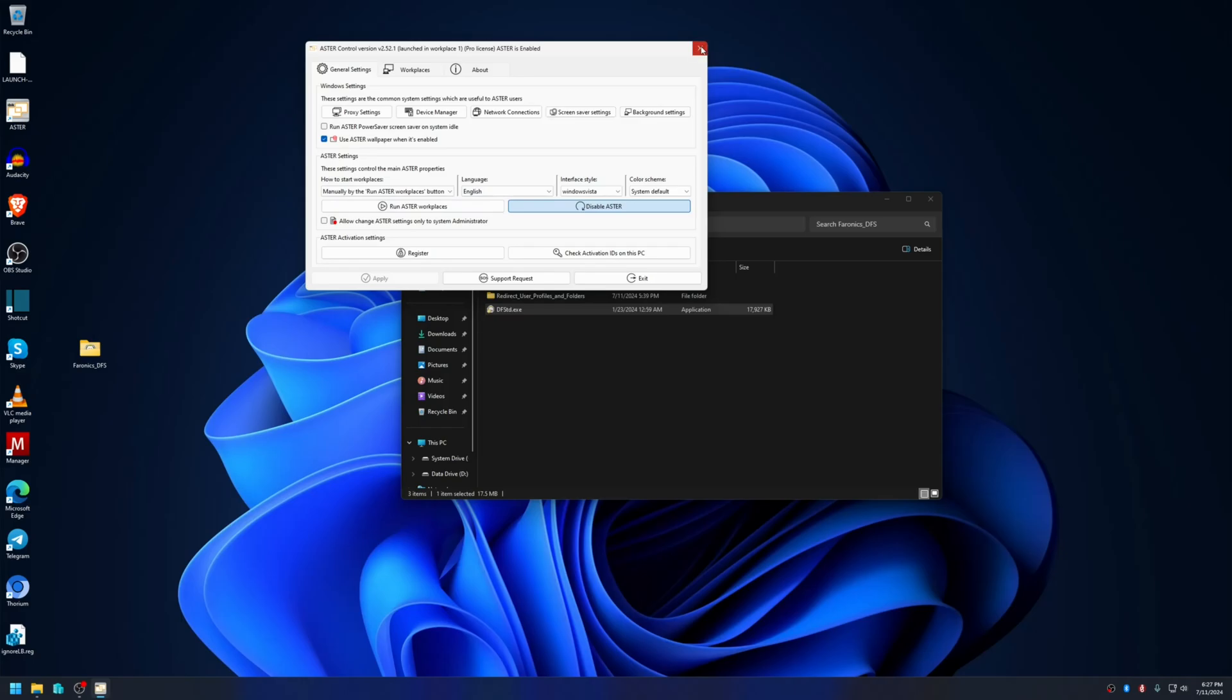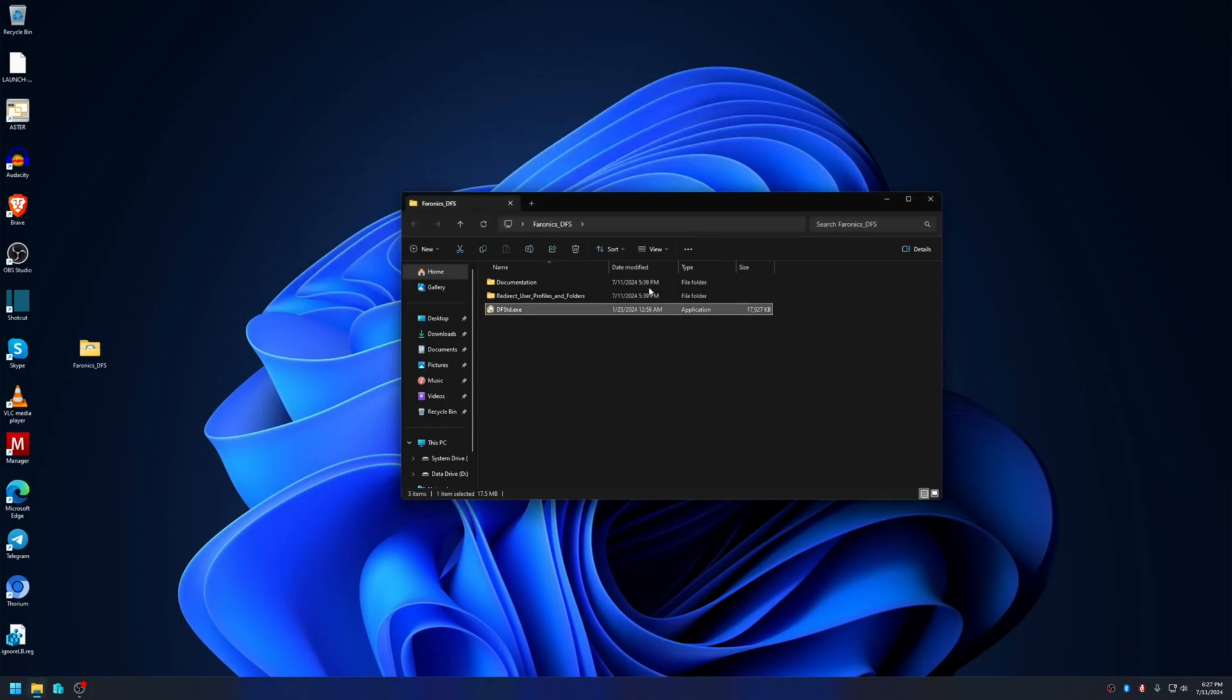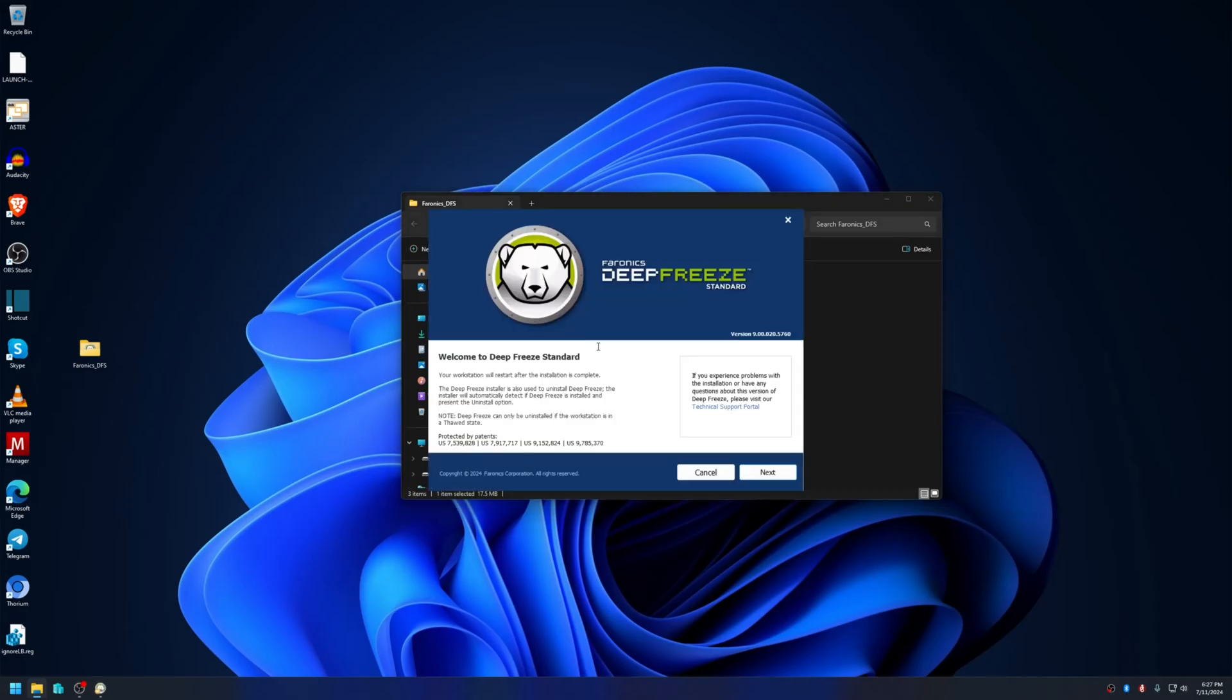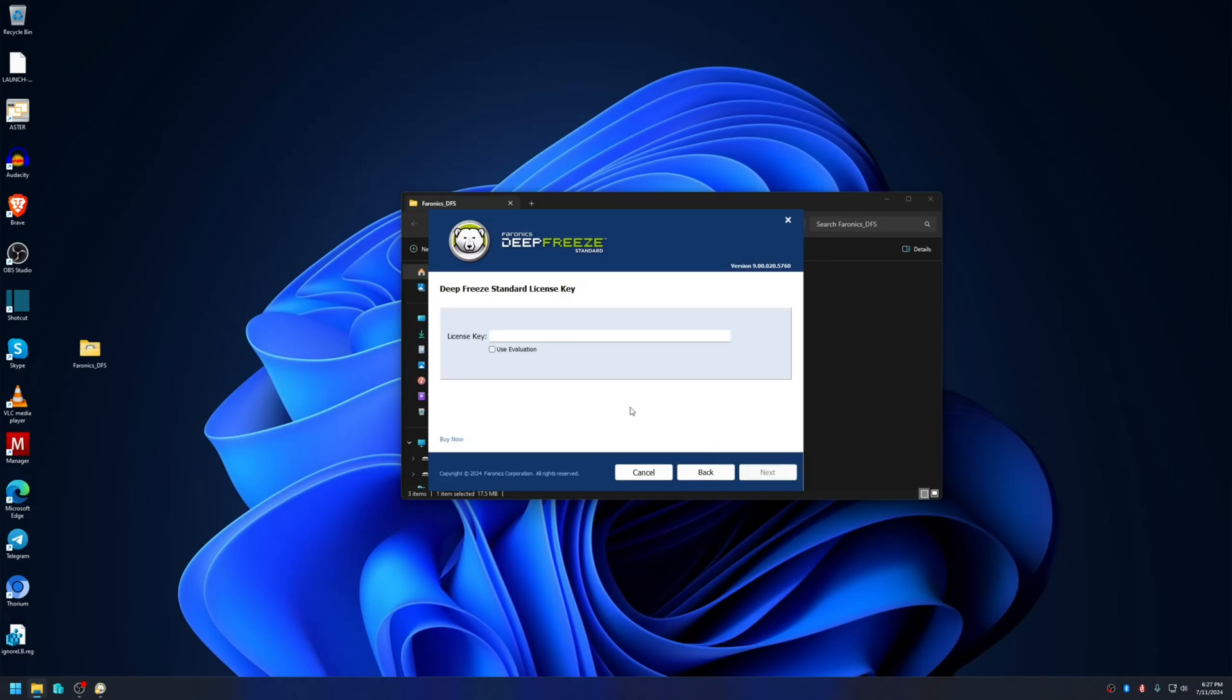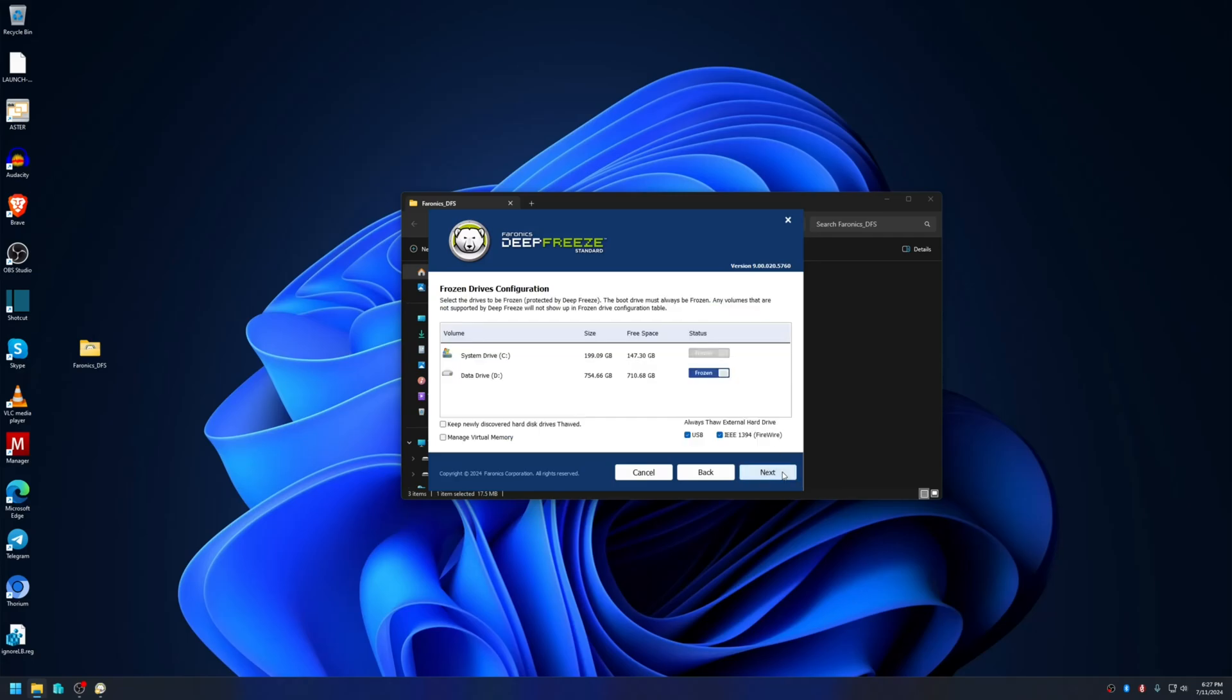Moving on to installation of Deep Freeze application, just extract it, double click it, and continue. Click next, accept the agreement, and click next. Now if you have a license key, place it here and click next. Since I don't have the license key right now, I'm going to use the evaluation and then click on next.